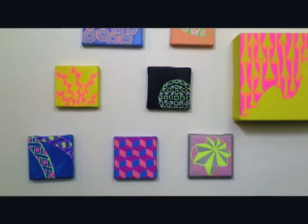Hi, I'm Leslie from Sakura. Neon is such a hot trend right now, and our Jelly Roll Moonlight pens come in a lot of great bright neon colors, so I'm going to show you how to create a fun neon mini canvas project.